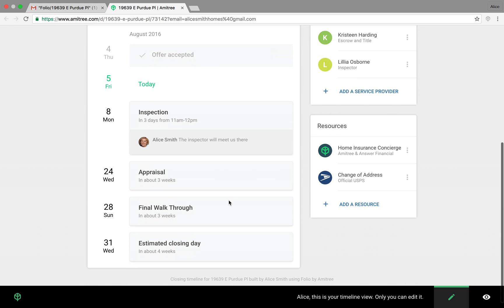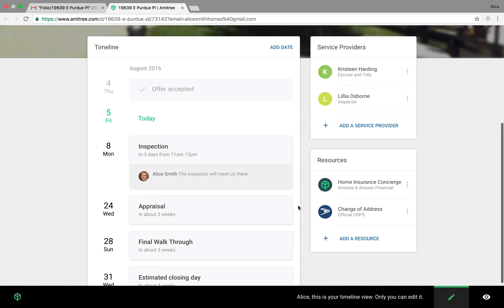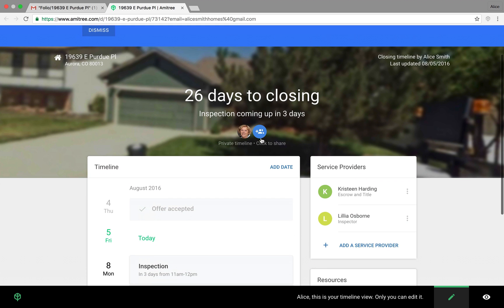And then let's add a final walkthrough. All right, now we have this great timeline site that we can share with our clients.